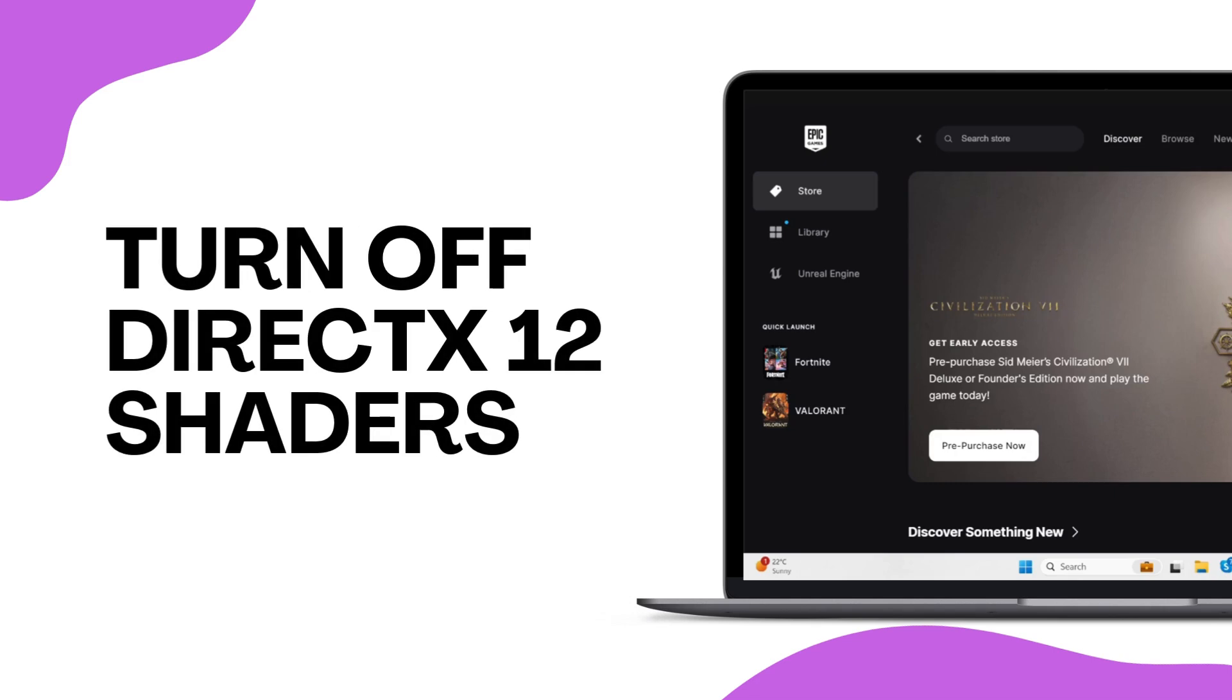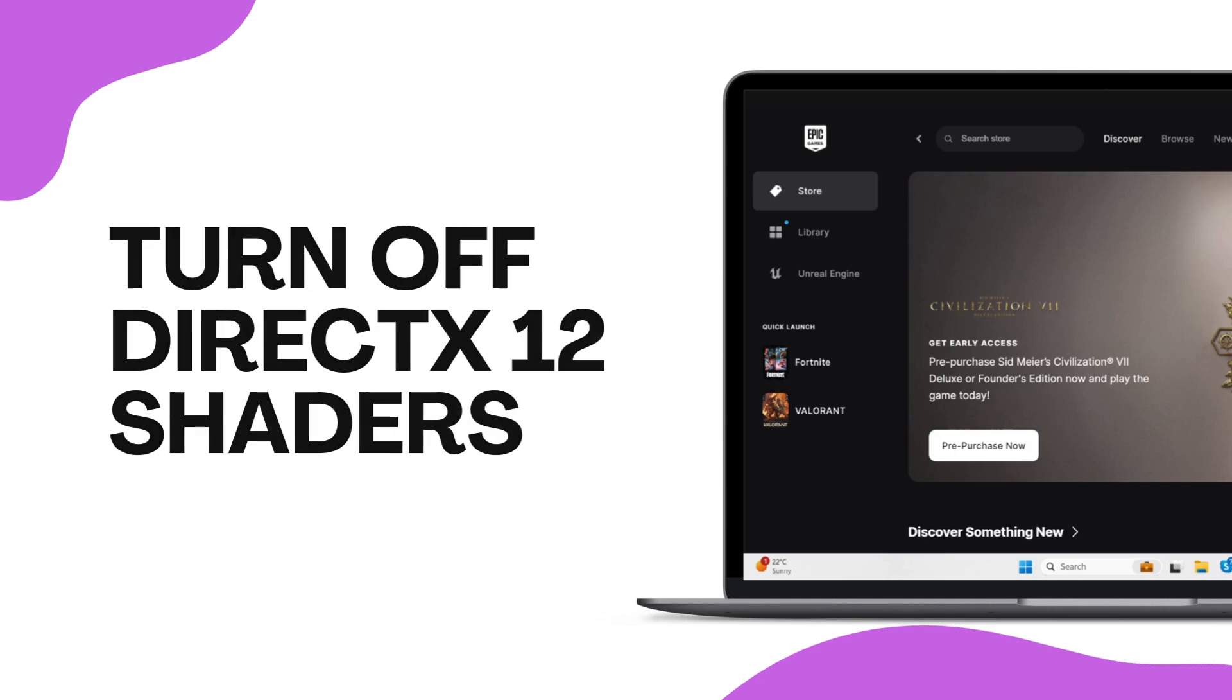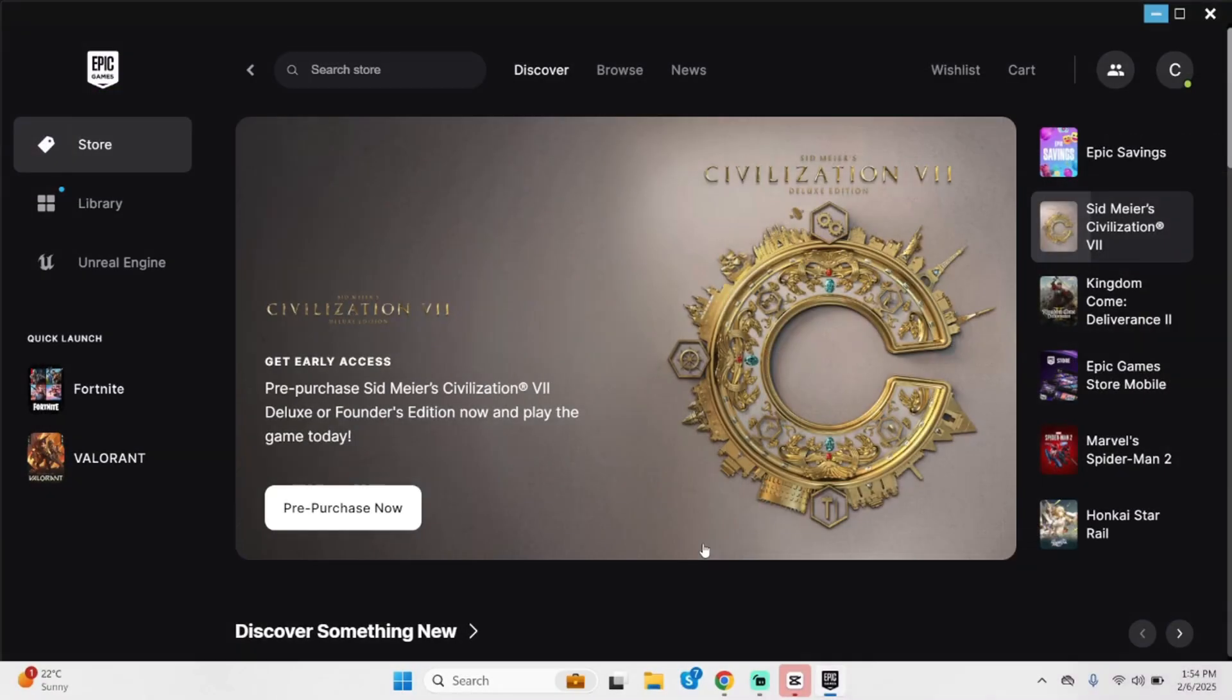How to turn off DirectX 12 shaders in Fortnite. Hey what's up guys, welcome back to our YouTube channel and let's get started with the process.